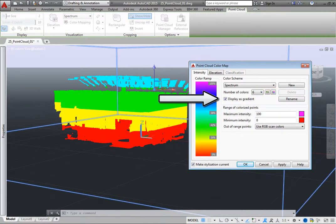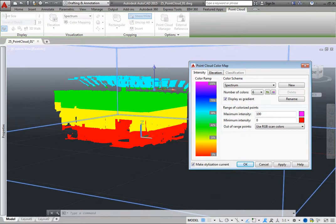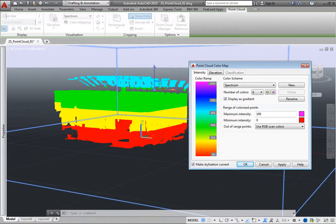Display as Gradient determines whether the color range is applied as a gradient or as separate bands of color. You can also create a new color scheme, delete the current color scheme, or rename the color scheme.